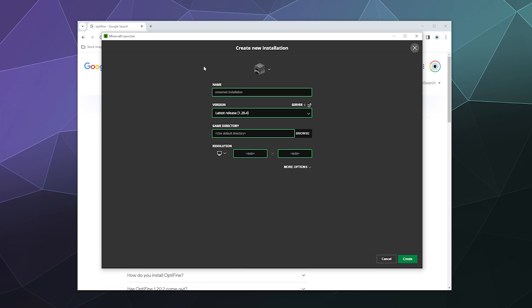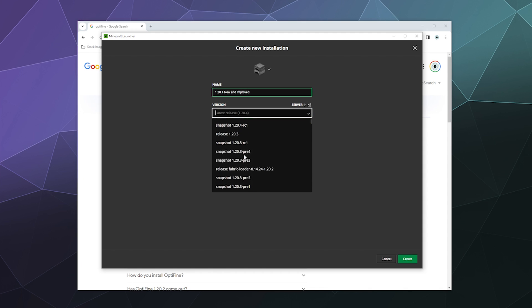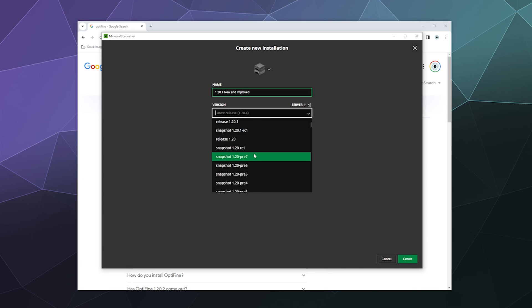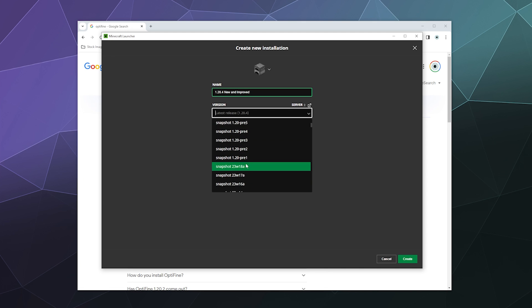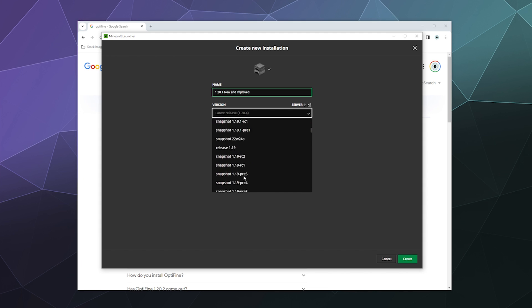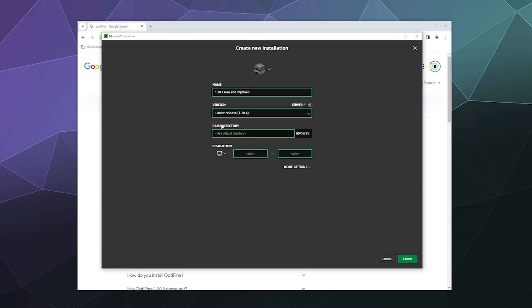We can call this 1.24 latest or new and improved, whatever you want to call it. And then under the version, you can literally select either a snapshot or an older version like 1.20 or way back in time to like 1.18.1, whatever you want. But I'm going to go with the latest release here, and then I can just leave the rest of this on automatic.